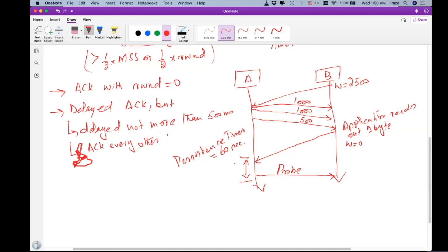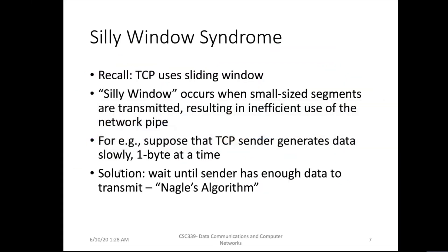The limitation is we cannot wait more than 500 milliseconds, and we also have to send an acknowledgement for every other segment — we cannot simply not send acknowledgements when receiving segments. I'll leave the question of why we must acknowledge every other segment for our online discussion. This is problem number one with our flow control mechanism — silly window syndrome — which occurs when small-sized segments are transmitted resulting in inefficient use of network bandwidth.